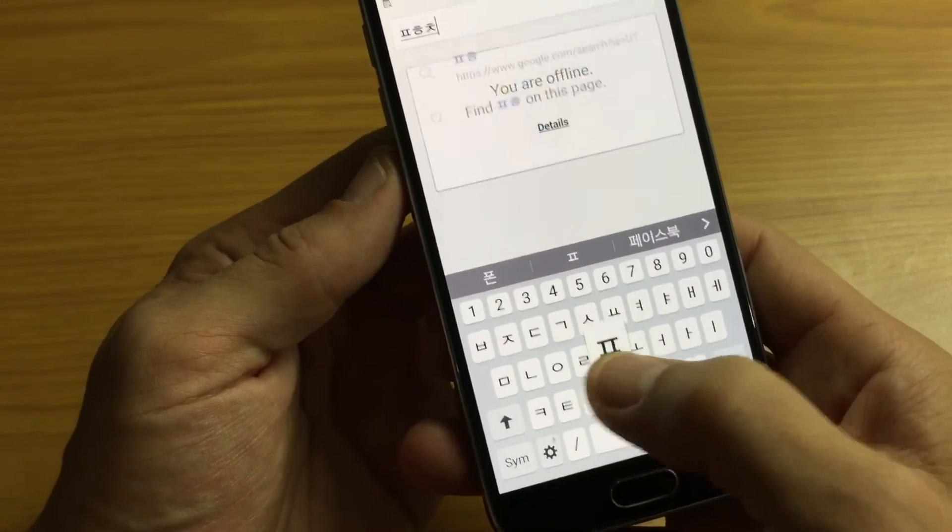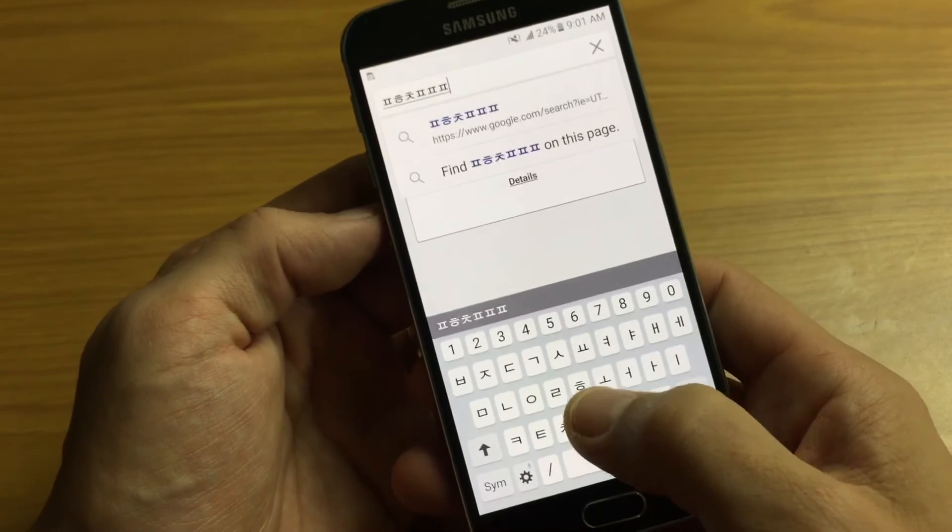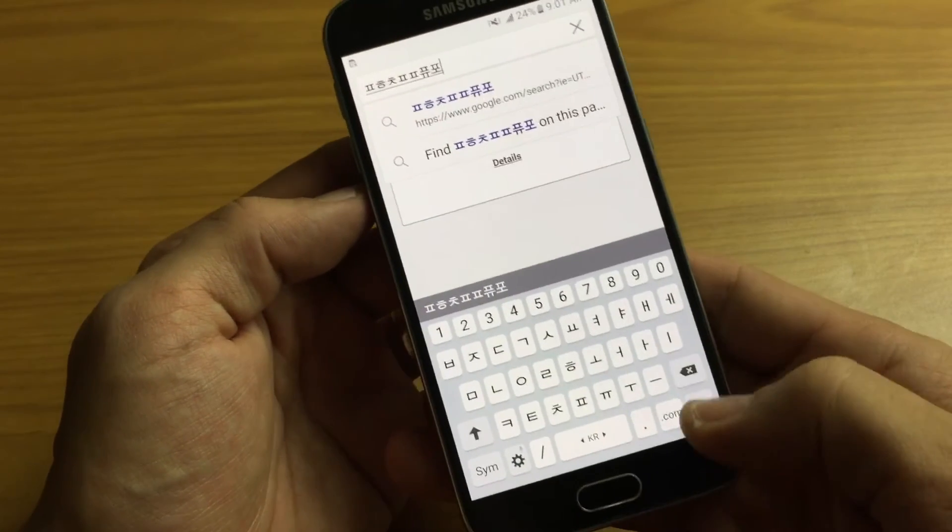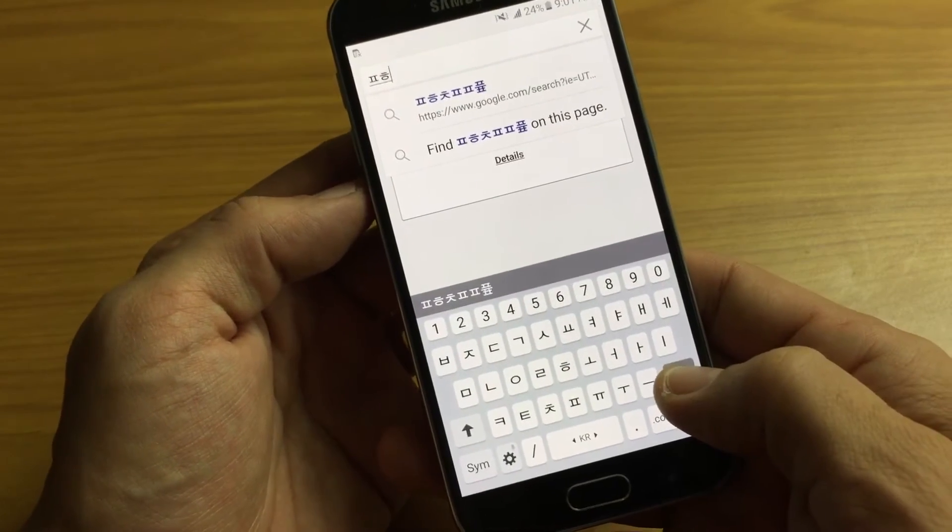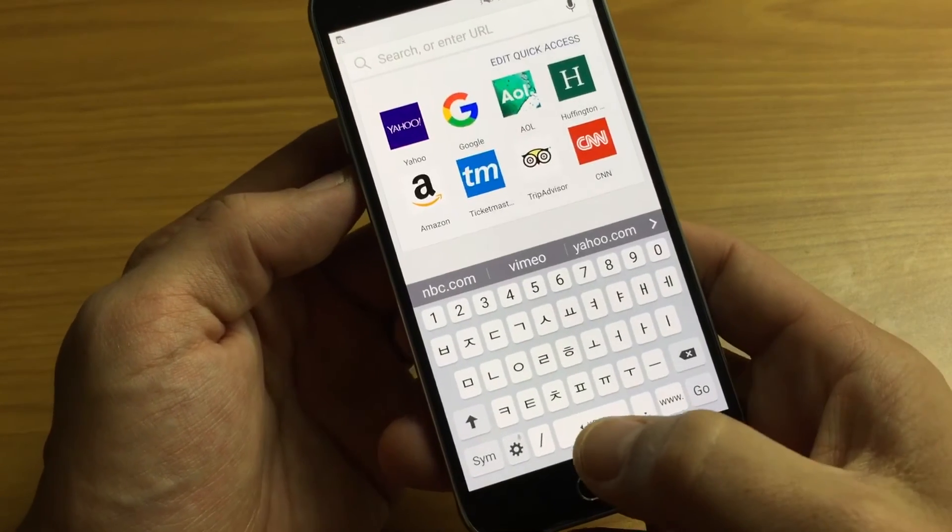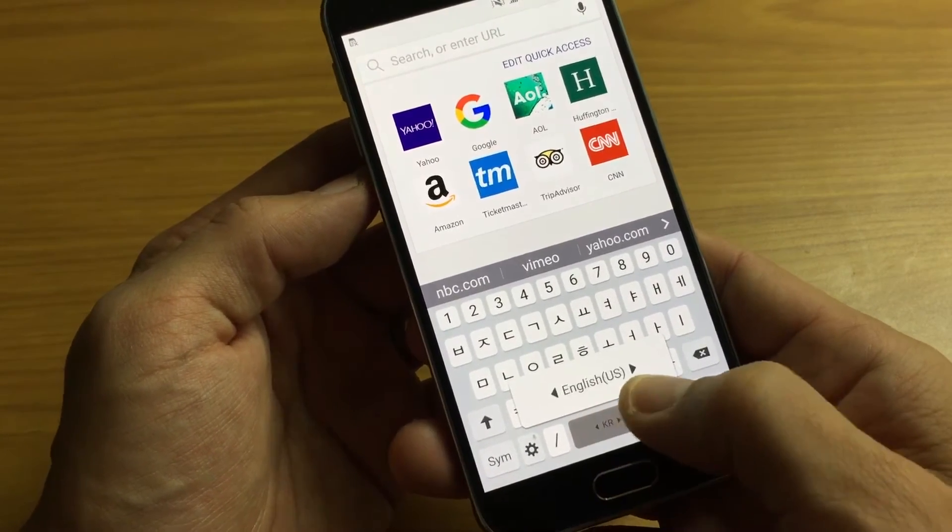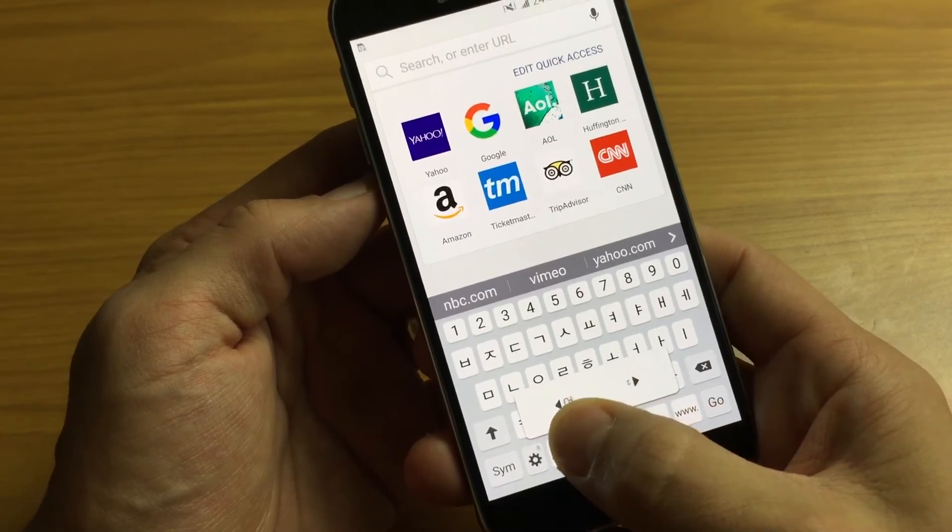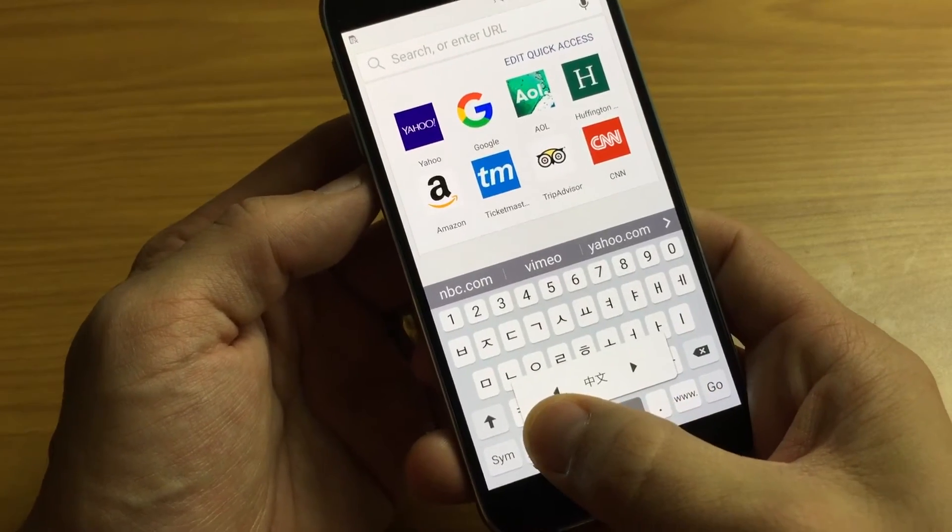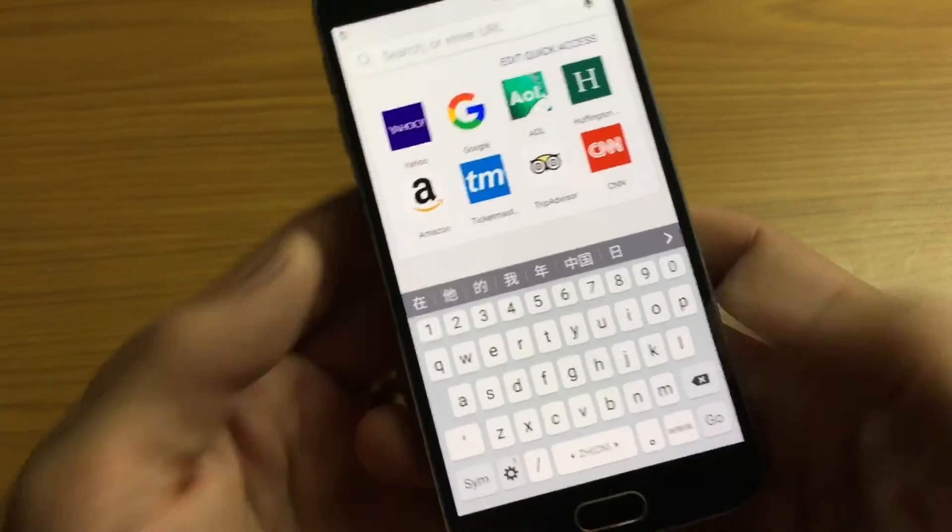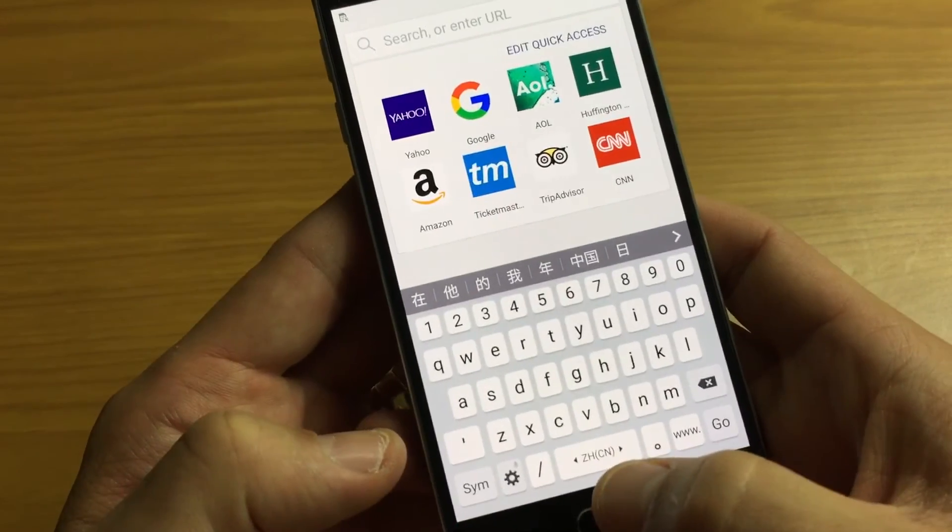So here is Korean. Let's go ahead and put it on Chinese. If I press and hold and it's right here, Chinese, let go. And here's Chinese.